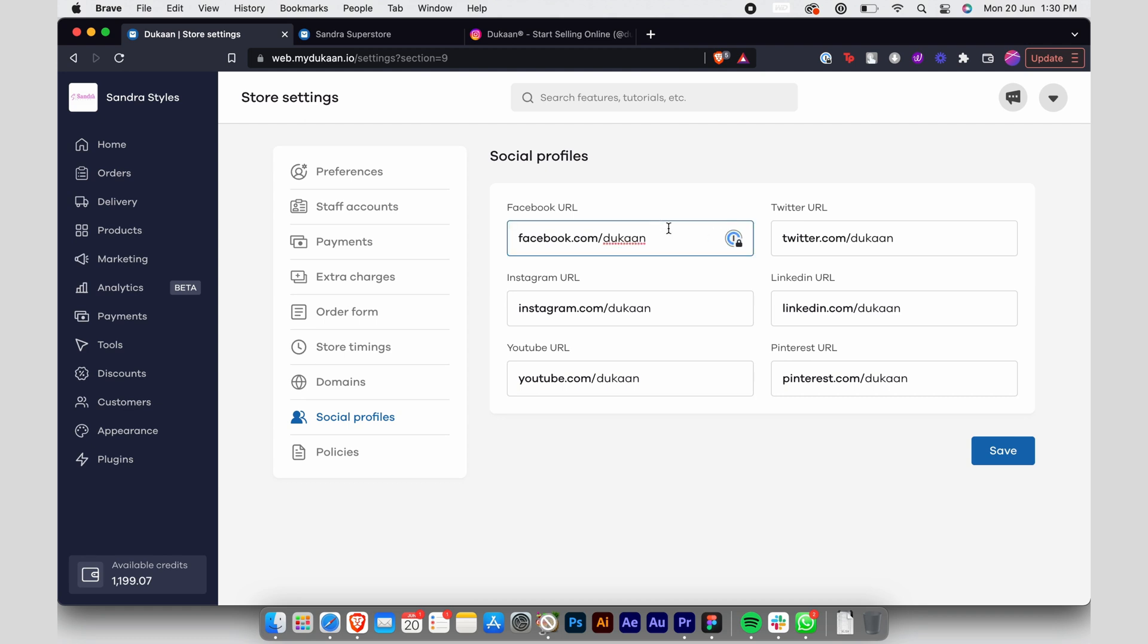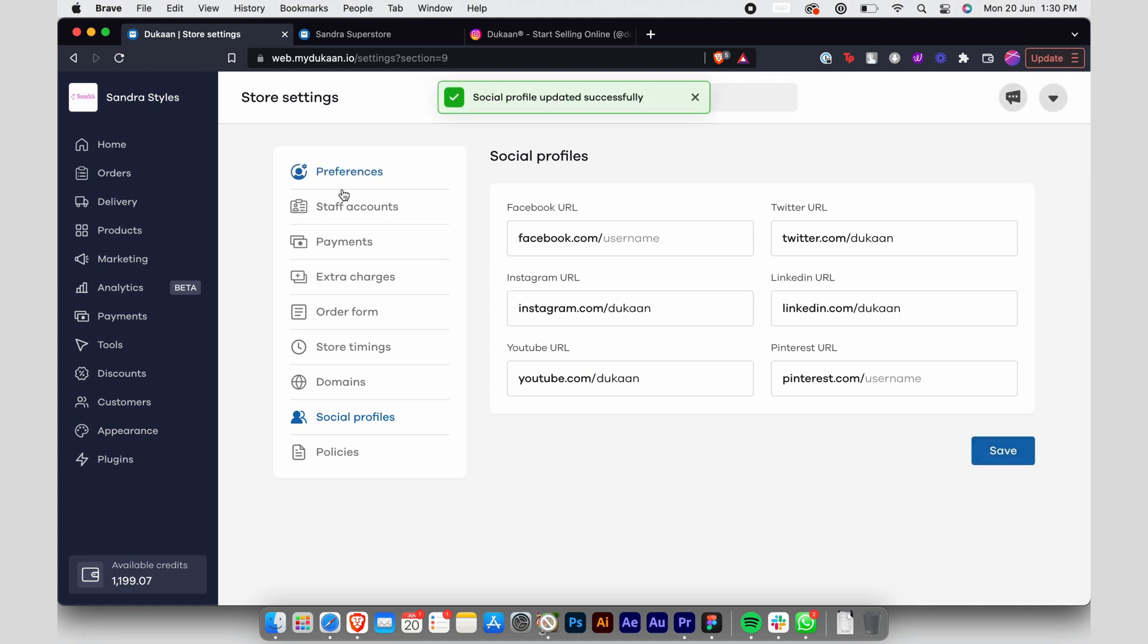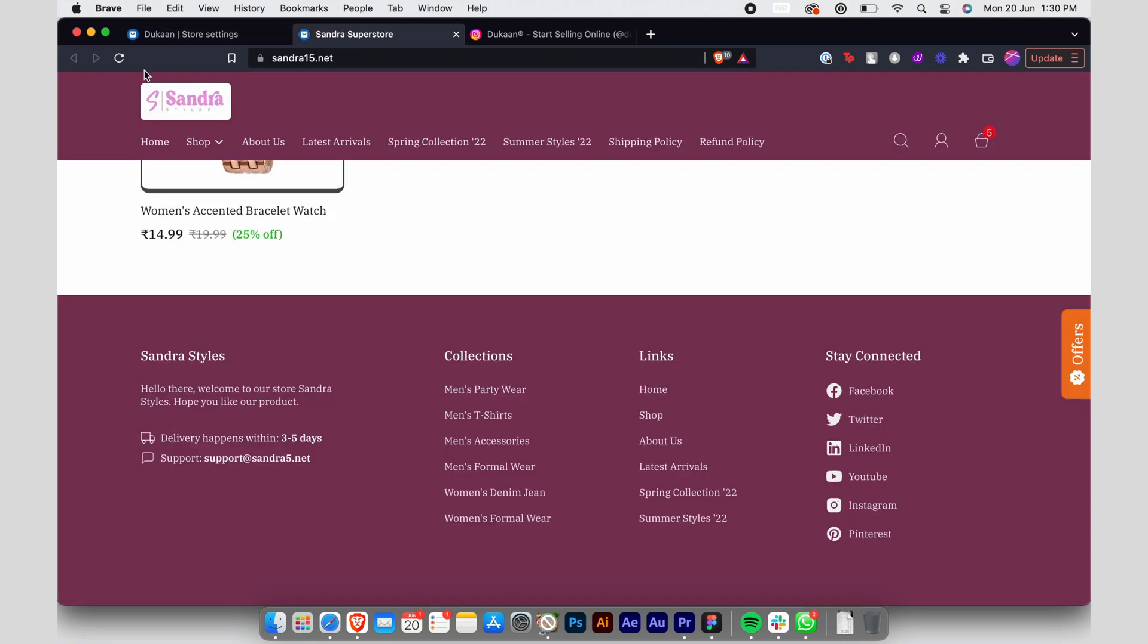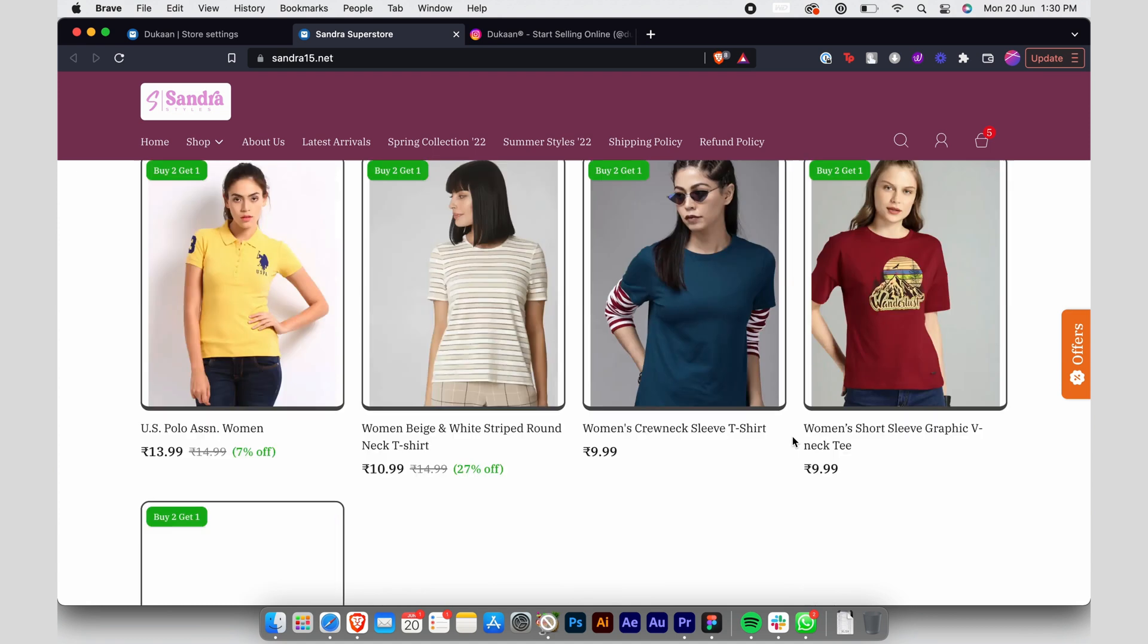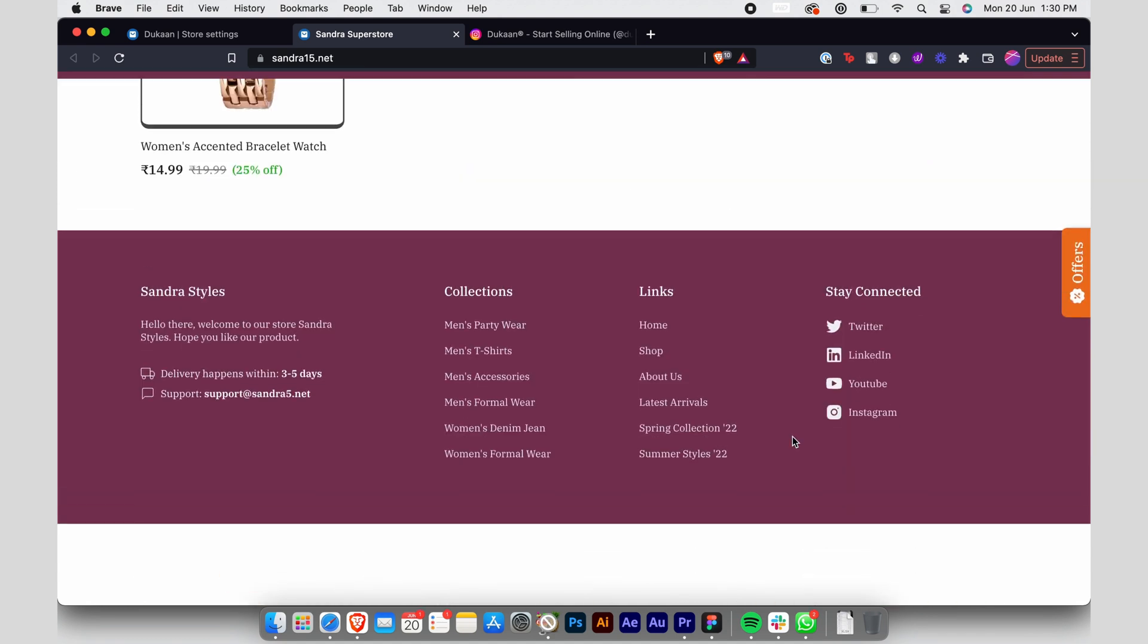If you remove an account—say, for example, your Facebook and Pinterest accounts—and click Save, they will be removed from the buyer's side of your store.